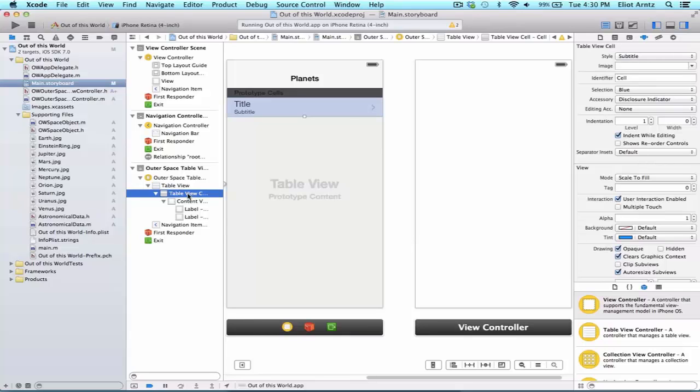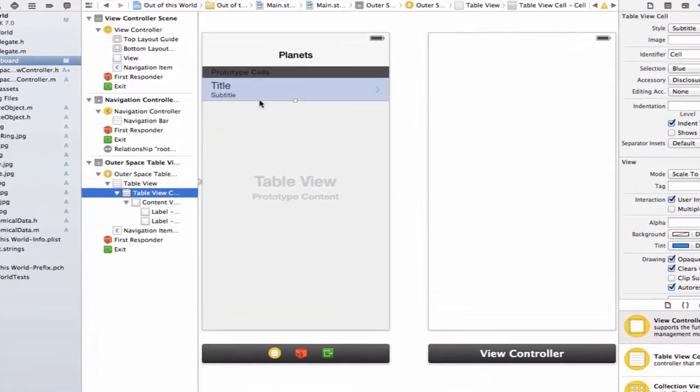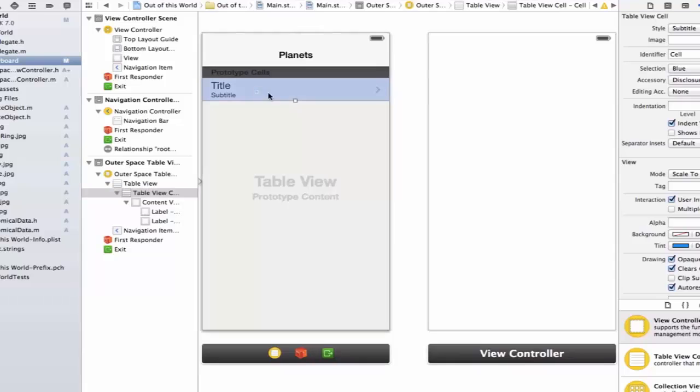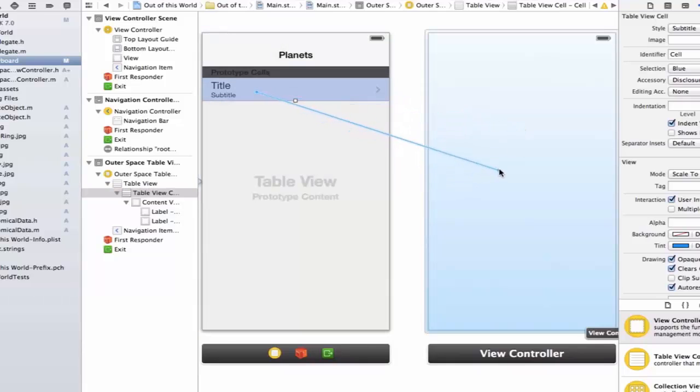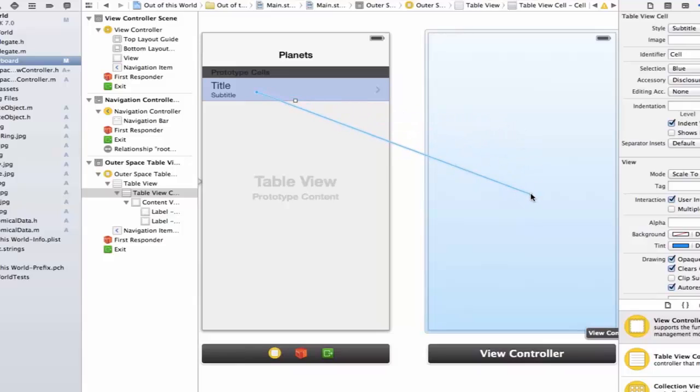we're going to want the segue to occur, or we're going to want to transfer from our current screen and add the new view controller on top. So we're going to make sure that we have our table view selected here. We can hold down the control key and drag to our new view controller, kind of like we did with our header file, but we're going to drag to our view controller instead.